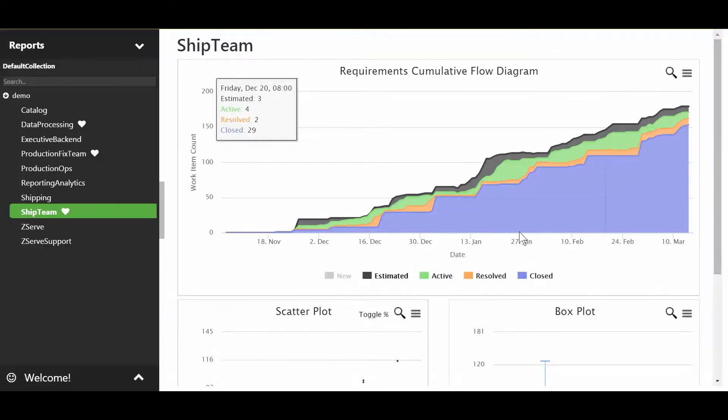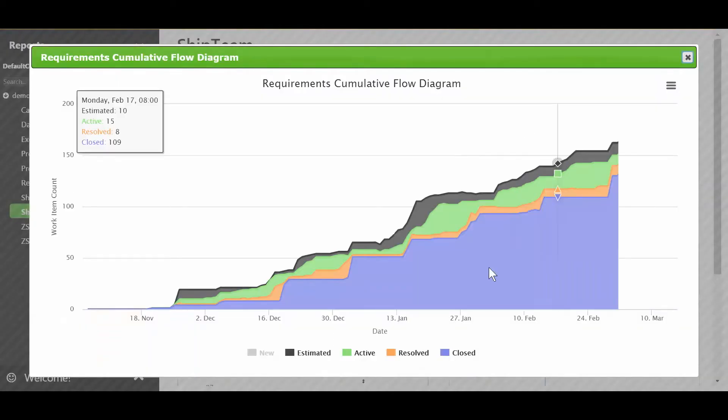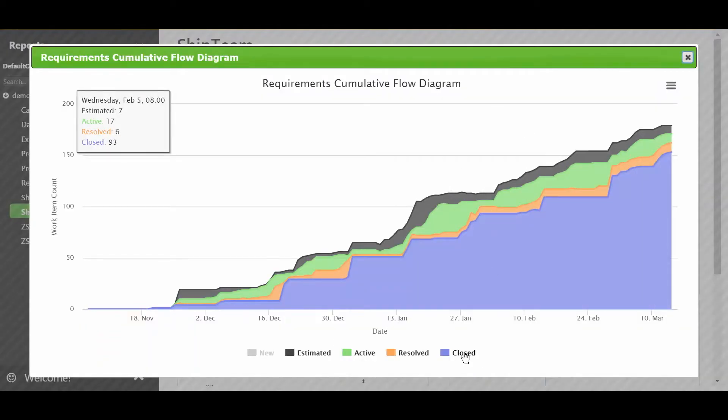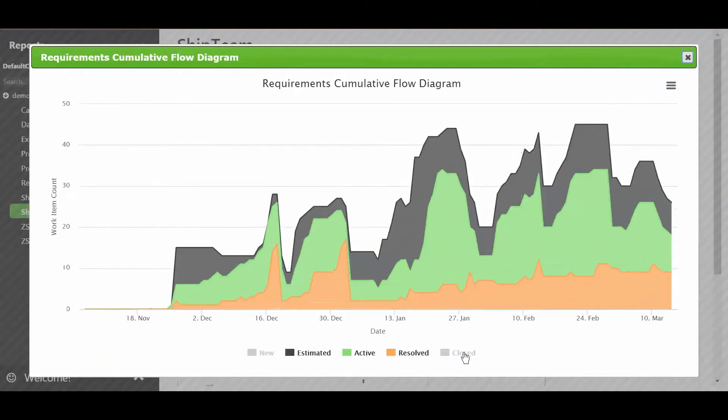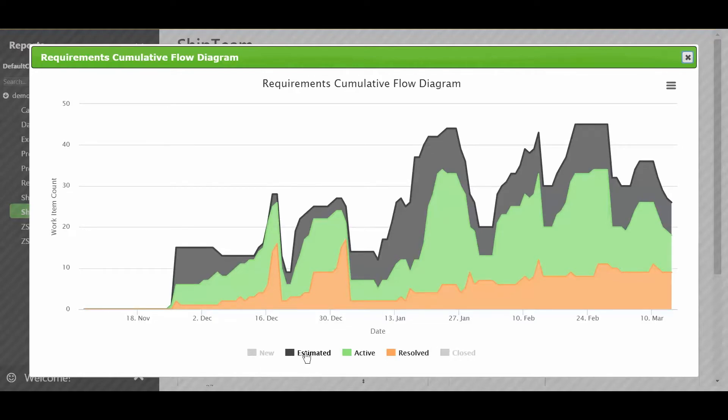If I zoom into the cumulative flow, I can do something by getting rid of the closed state and it gives us a finger chart. A finger chart really should, if it's a nice clean flow, flow like looking at your three fingers, just solid bars. As you can see, this is not the case.